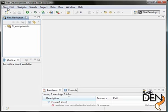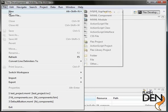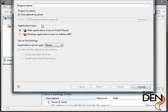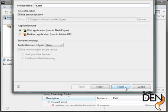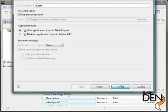And then we need a test project. So let's create a new Flex project. We'll call this FD underscore test. And again, use the defaults as a web application.